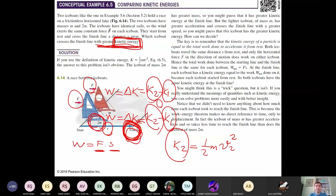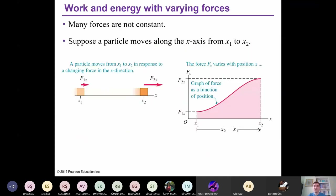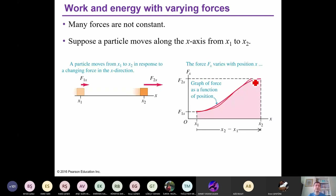With this example, I've finished today's lecture. On Thursday, we will continue with work and energy with varying forces. In this lecture we discussed constant forces. Sometimes the magnitude of force can change — analogous to how in Chapter 2 we discussed constant versus non-constant acceleration. In the next lecture we will discuss non-constant force situations and apply the work-energy theorem to those cases.